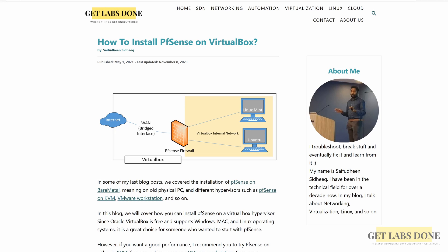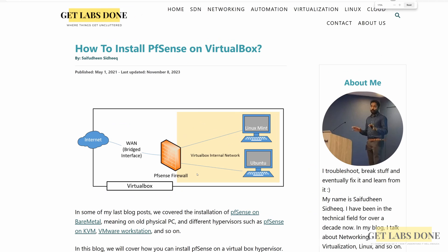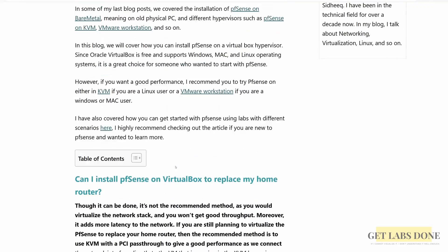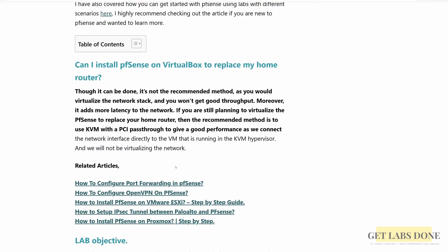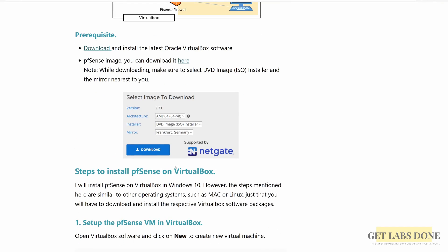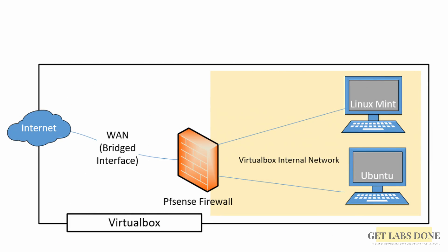Welcome to this video. We're going to take a look at how you can install pfSense firewall in VirtualBox. pfSense is an open source firewall which can be installed in pretty much any environment. This is the topology we are going to work on: we have a pfSense firewall in the middle which provides LAN access to the VMs running in VirtualBox, and the WAN interface which is connected to the internet via our local area network.